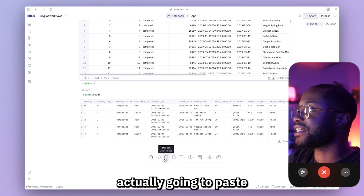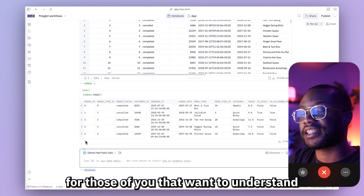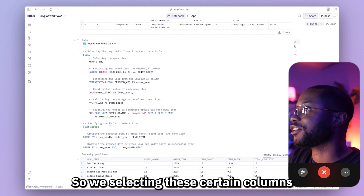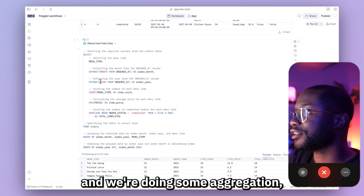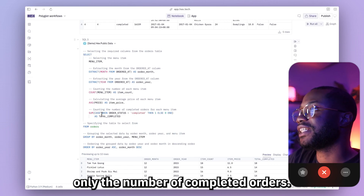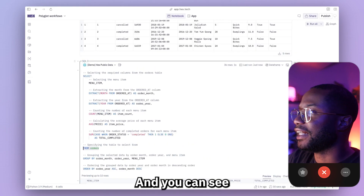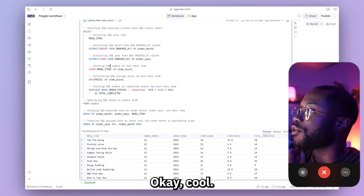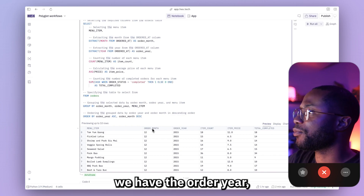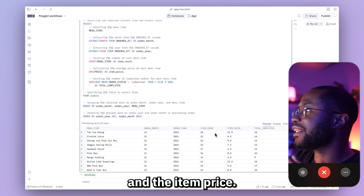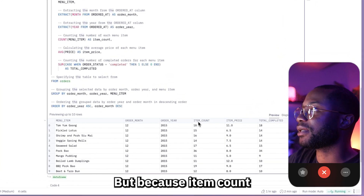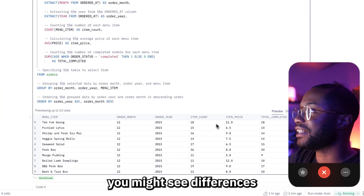To save time, I'm going to paste this query into my project, but I also have some comments for those of you that want to understand what's going on. I'll paste this in, run the cell, and let's quickly deconstruct what's going on here. We're selecting certain columns and doing some aggregations, such as getting the count of the menu items, the average price as the item price, and then we're going to count only the number of completed orders. It looks like we got the table output exactly as I wanted it — menu item, order month, order year, total count of each item, item price, and total completed orders.